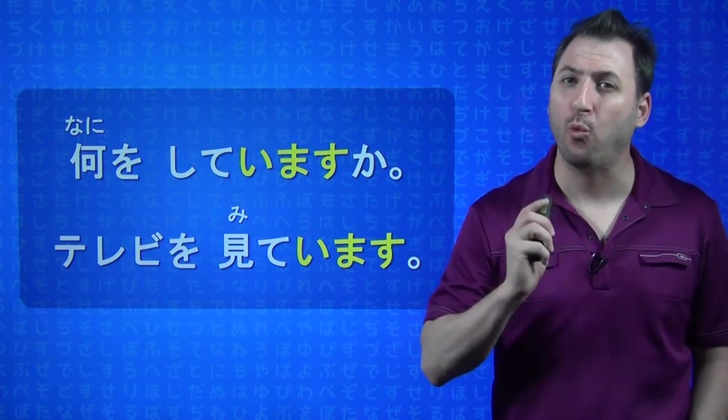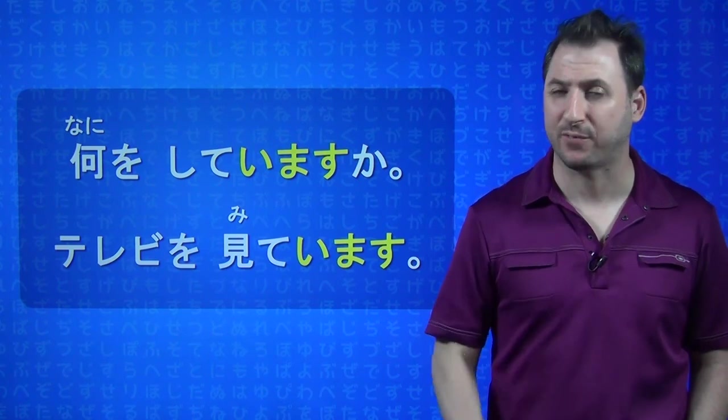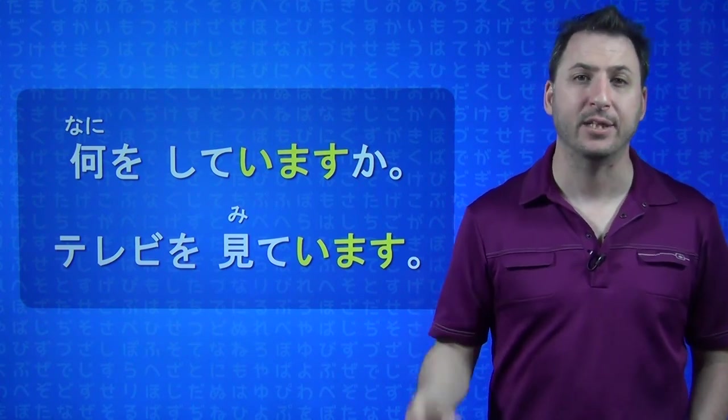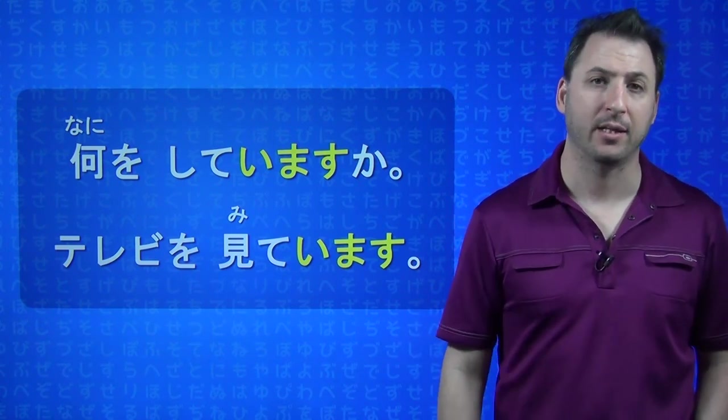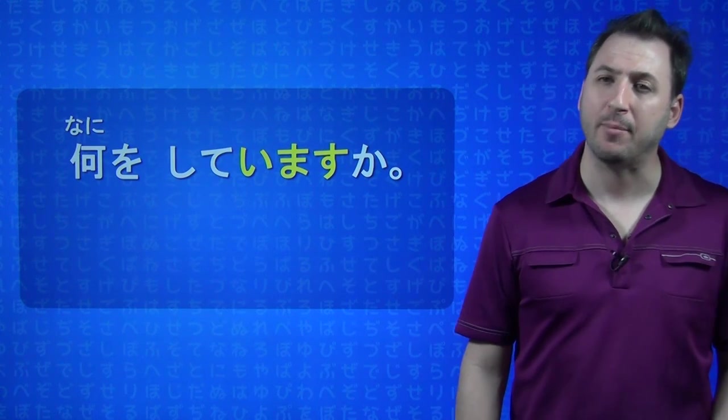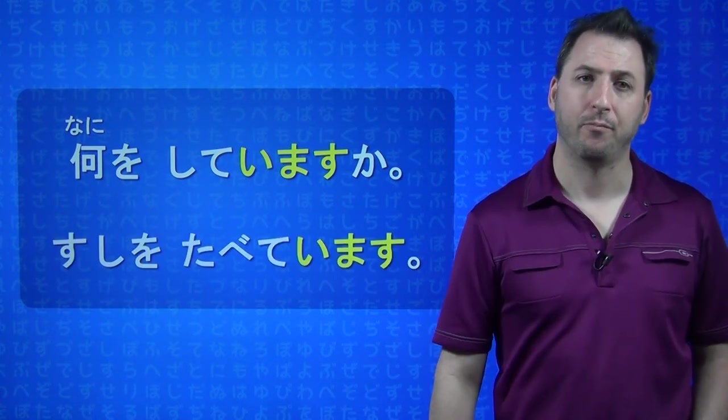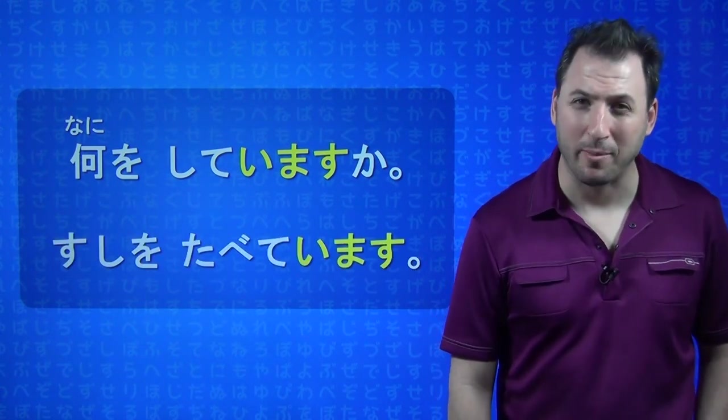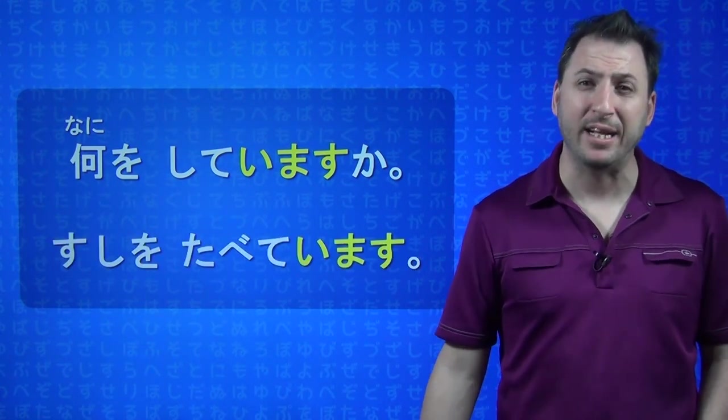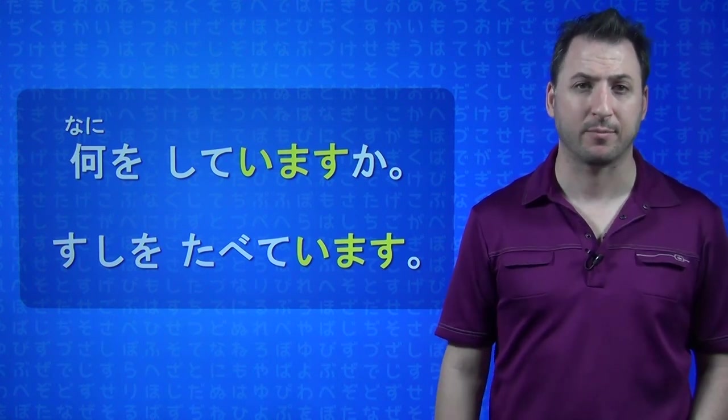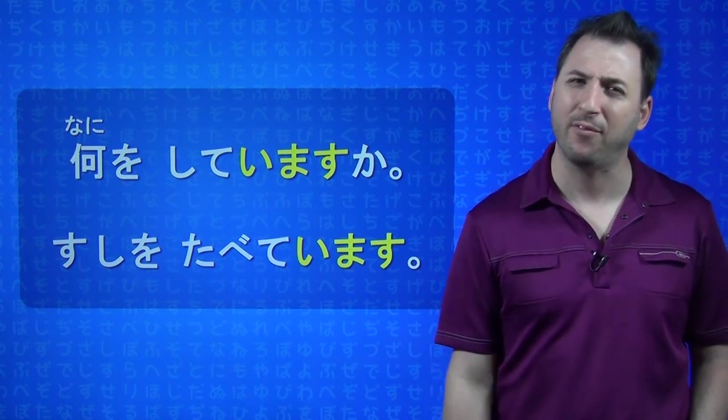This is the traditional way that you learn the TABETE IMASU form, that it is always ING. Let's give another example. Nani wo shite imasu ka? Sushi wo tabete imasu. I'm eating sushi. So, you can see how that works.